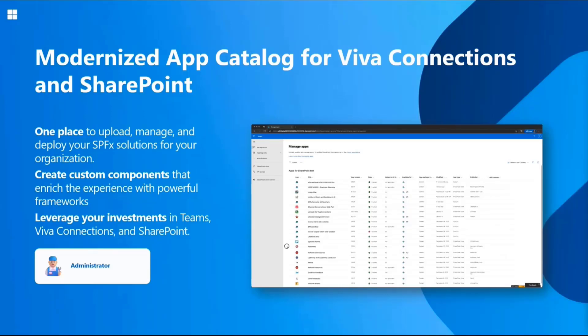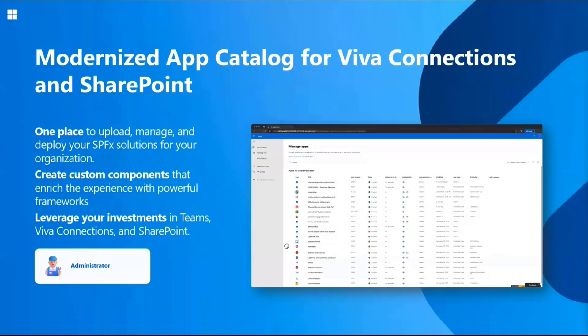The basic idea of this location is to have one place to upload, manage, and deploy your SharePoint framework solutions for your organization. That's for creating custom components which can enrich and modernize the UX of SharePoint, Viva Connection, or Microsoft Teams.